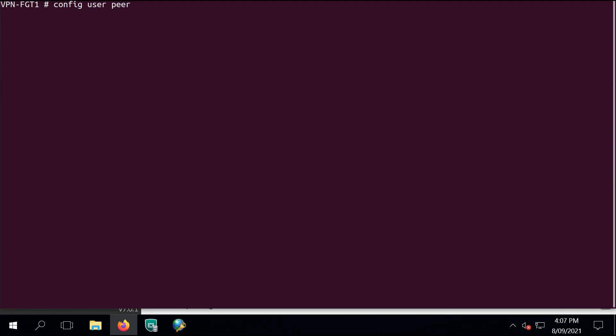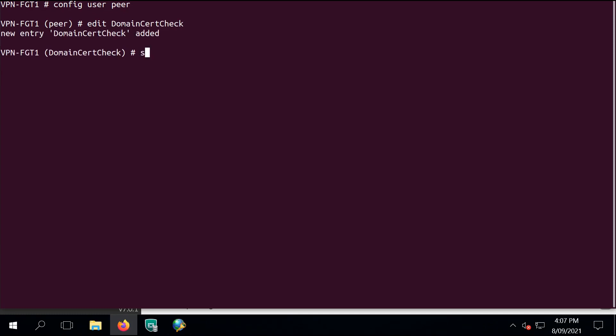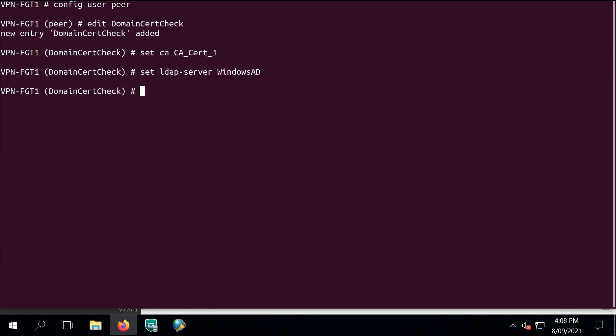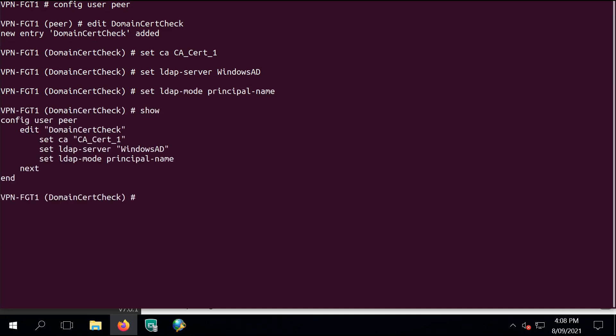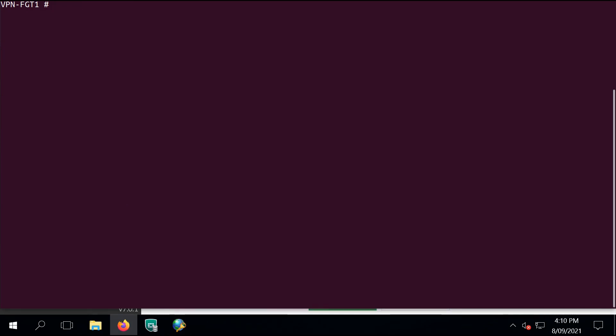Our next step is to configure a user peer option. We're going to use this user peer option to bind the certificate validation to the user accounts. I'm calling it domain cert check. I'm specifying which signing certificate authority should be used to validate the client certificate, which is RCA cert one, what is the LDAP server details to validate the user, and I'm using the principal name.